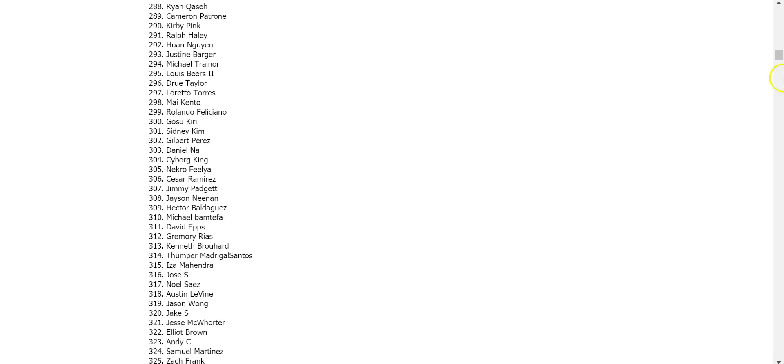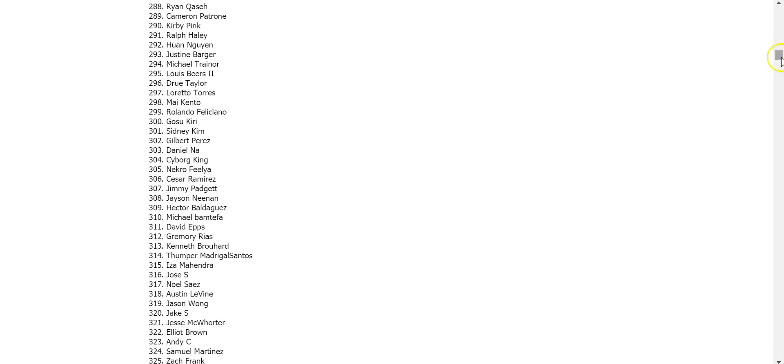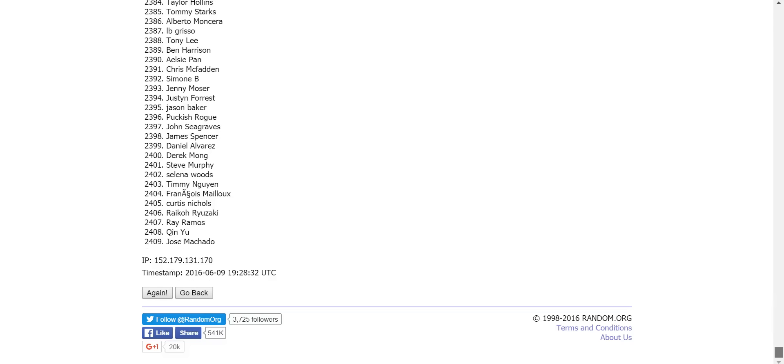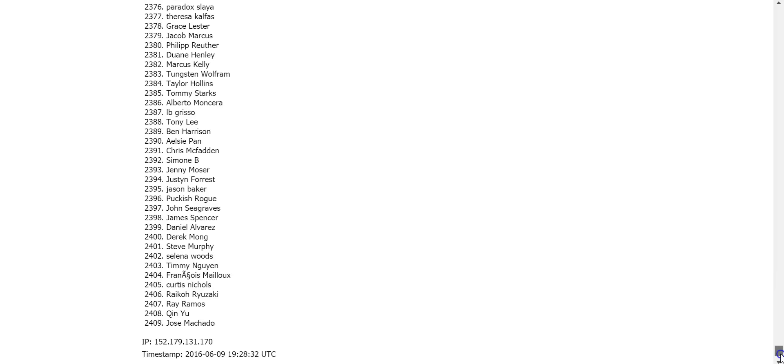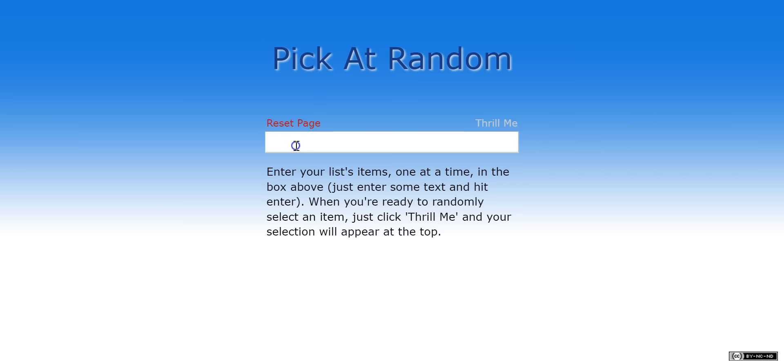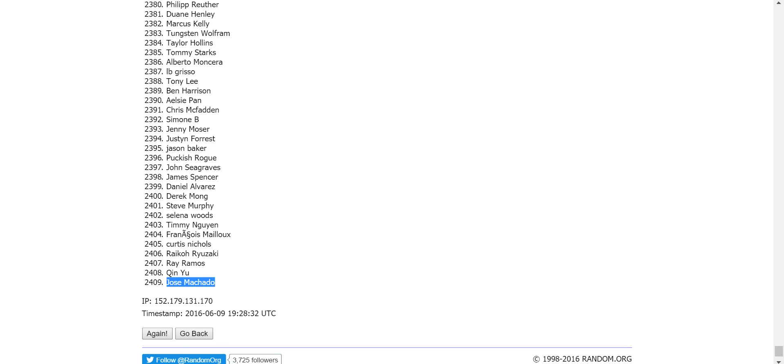Let's see who's in dead last place. That is Jose Machado. Congratulations Jose Machado, you are the biggest loser in the world, but for this demonstration you are a winner. I'm putting Jose in the Pick At Random machine.